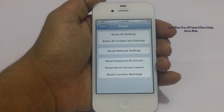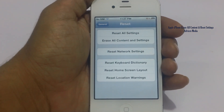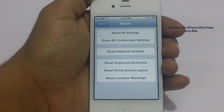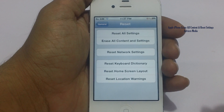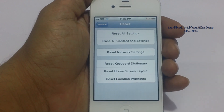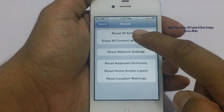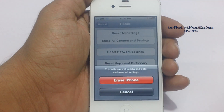Here you have the option to reset specific settings, or the network settings, or all the settings. Now since we are selling the phone and we want to ensure that the other person does not get access to our previous data, we would go for Erase All Content and Settings.